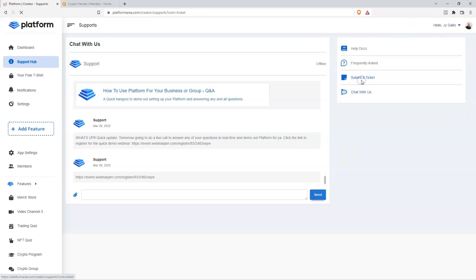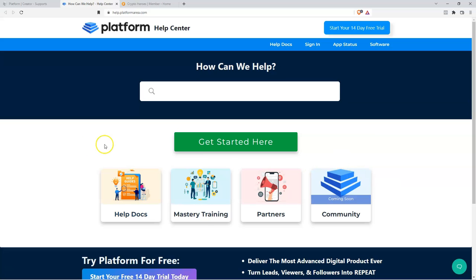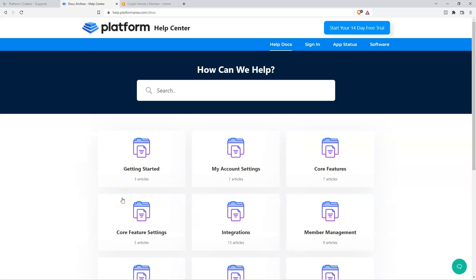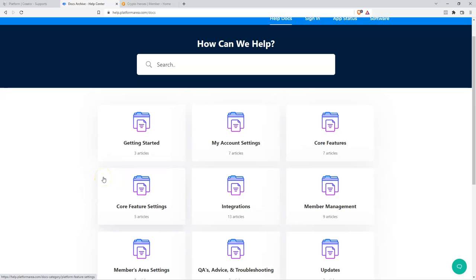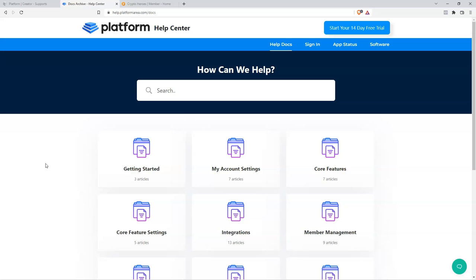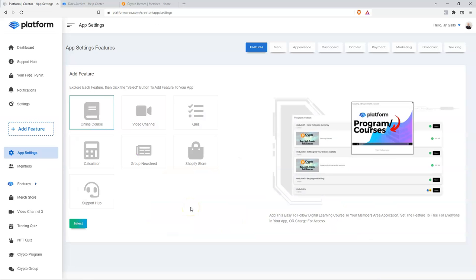If for some reason we're not online, you can go ahead and submit a ticket. Alternatively, you can click the Help Docs link — it's going to take you to our knowledge base where you can go more in depth about all of the features Platform has to offer. If you don't have a Platform account, go to platformarea.com and grab a free trial today and experience the power that Platform can unlock for your online business.